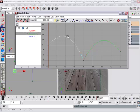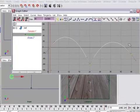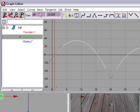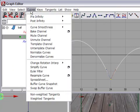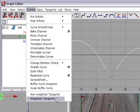First of all, you want to select the curve. Just click to select the entire curve. Then in the Graph Editor's Curves menu, down at the very bottom, the last item in the list is Weighted Tangents. So, when you issue this command, it'll make it possible for the tangent handles to have variable length.